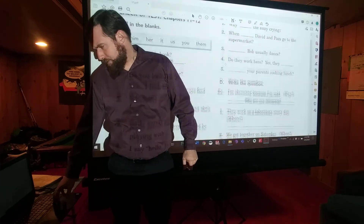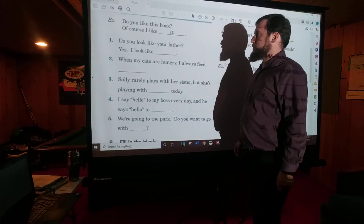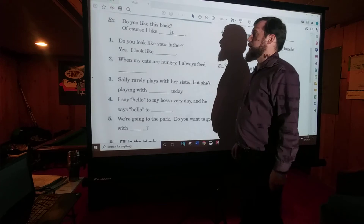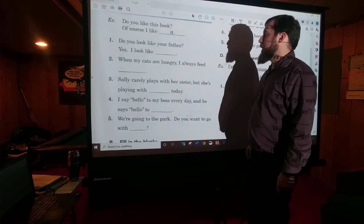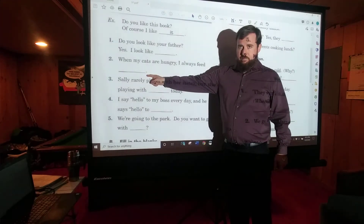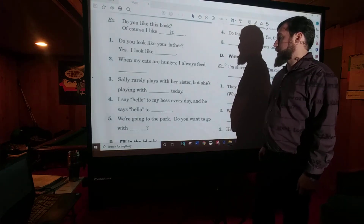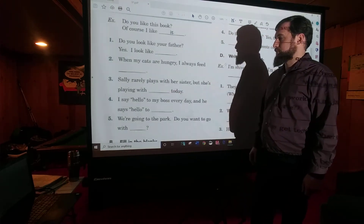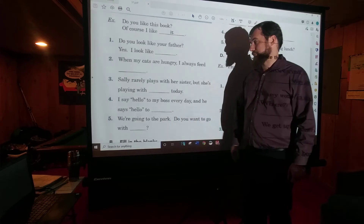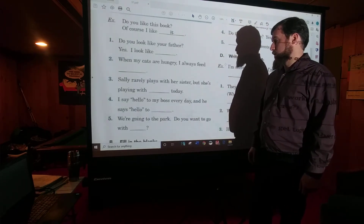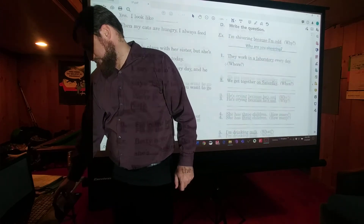All right. Did you pause the video and fill in the answers? Number one: Do you look like your father? Yes, I look like him. Number two: When my cats are hungry, I always feed them. Number three: Sally rarely plays with her sister, but she's playing with her today. Number four: I say hello to my boss every day, and he says hello to me. Number five: We're going to the park — do you want to go with us?